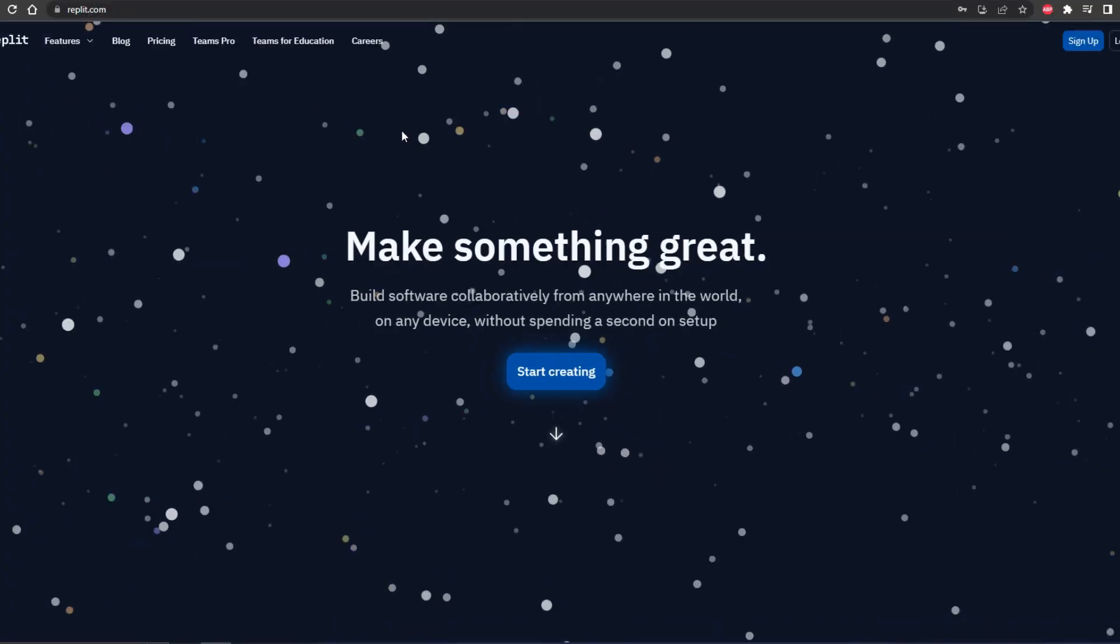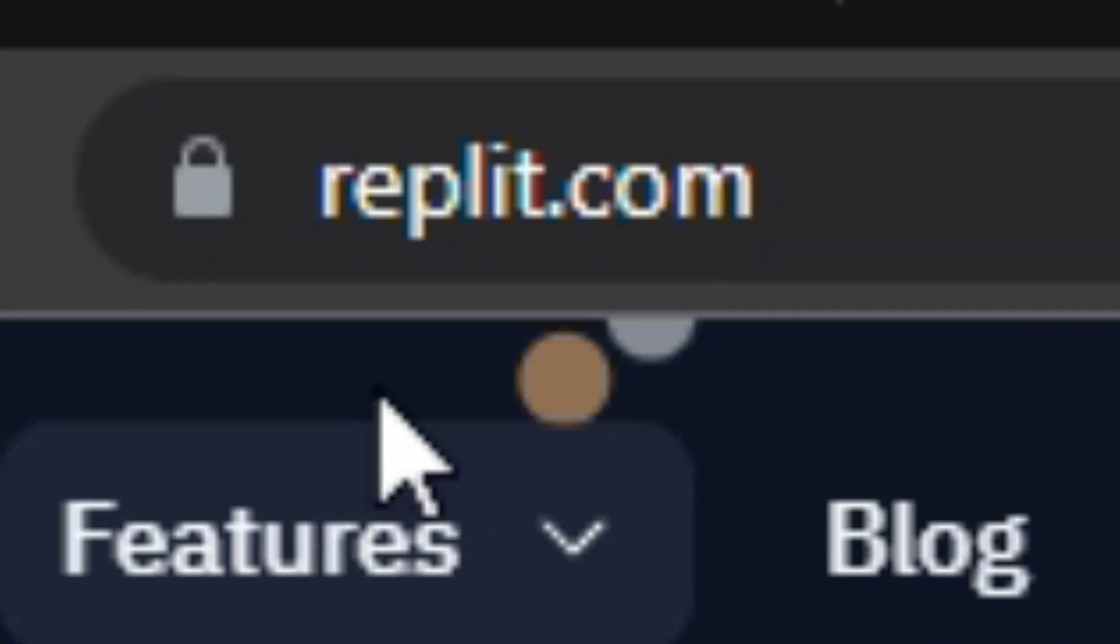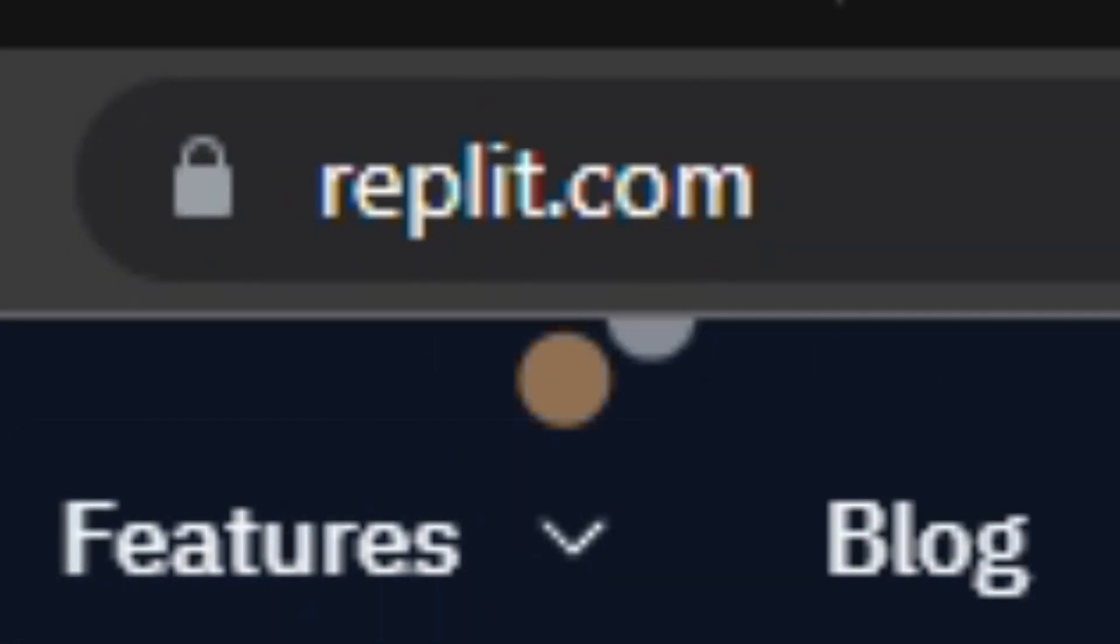Then we're simply going to head to this page repli.com. Also leave the link down in the description below so you guys don't have to type this in the URL bar. But in case you want to, this is the URL.